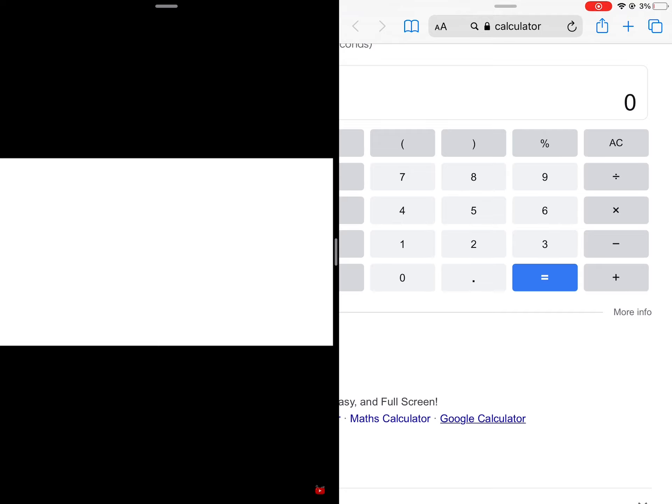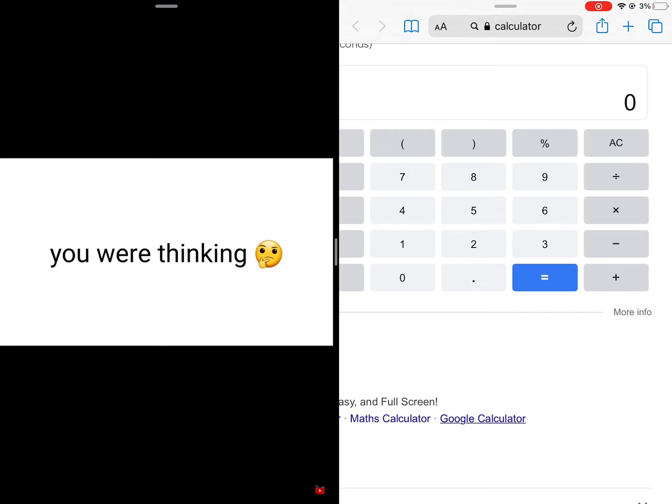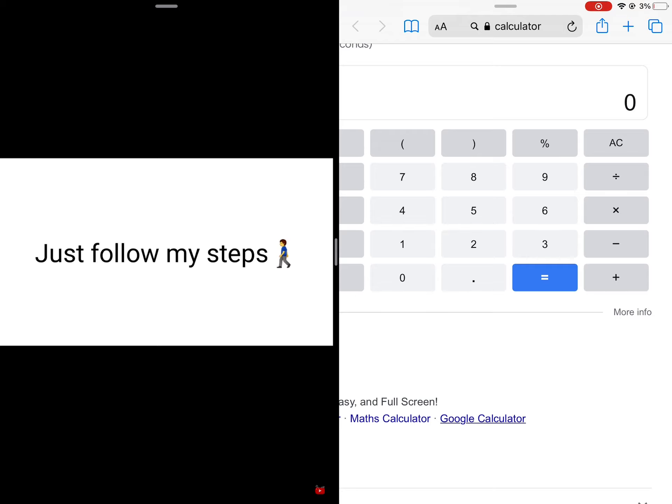And not only that, this will also guess the number you were thinking. Just follow my steps correctly.